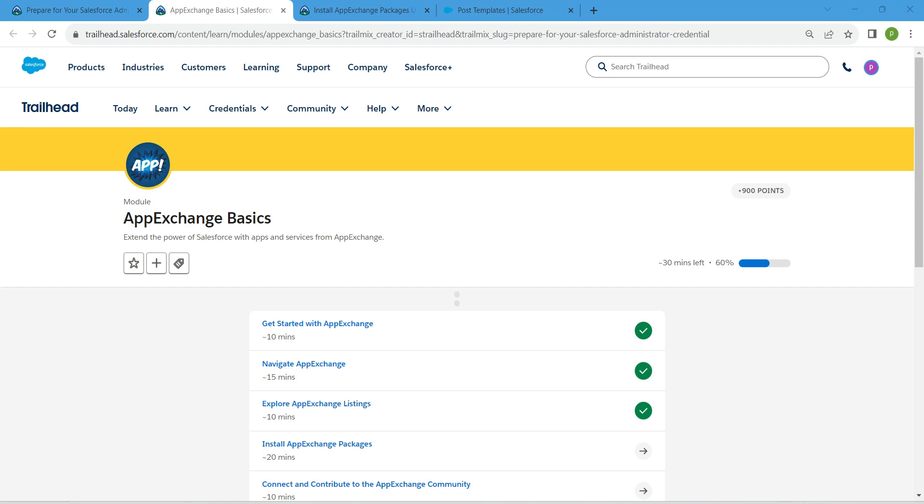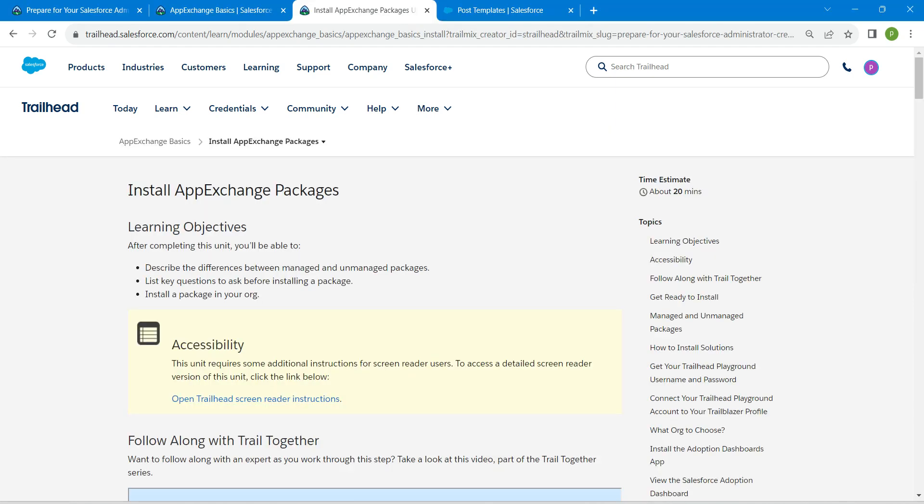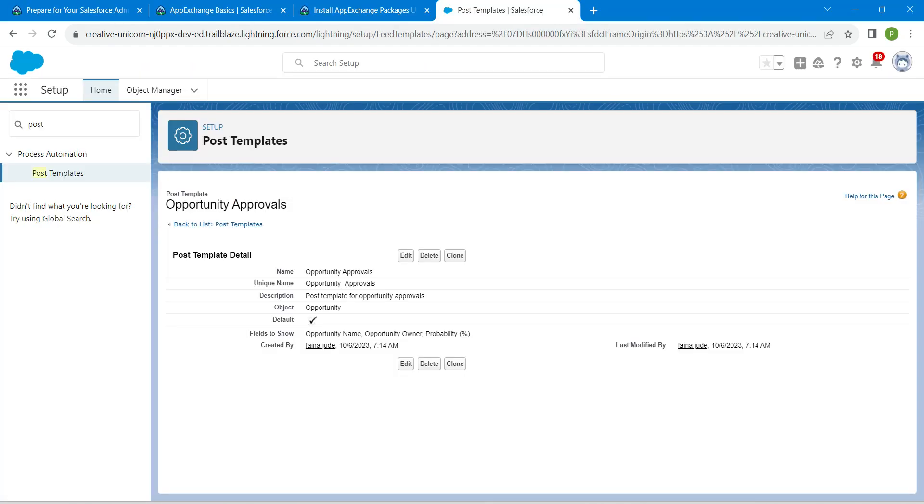Hello guys, welcome back. As we have already completed our first three challenges, let's take up our fourth challenge, which is Install App Exchange Packages. Once you launch your playground, let's go to our app launcher.